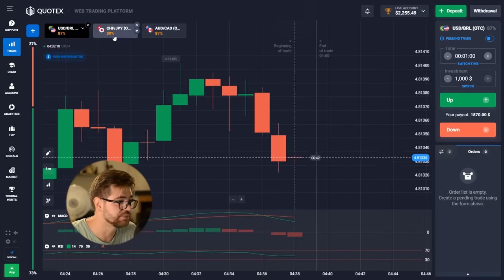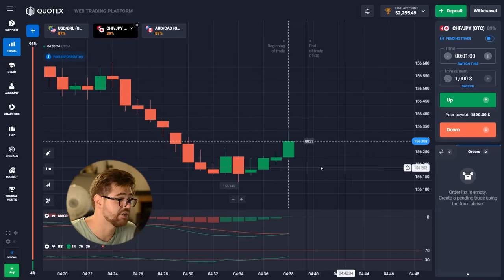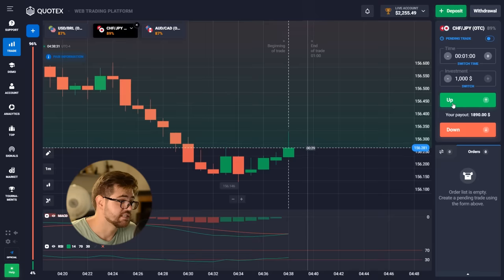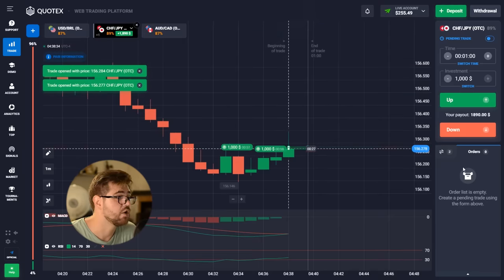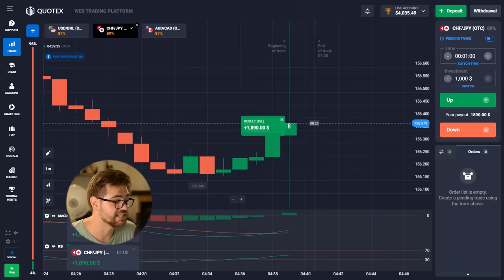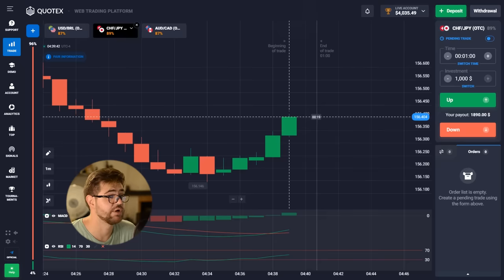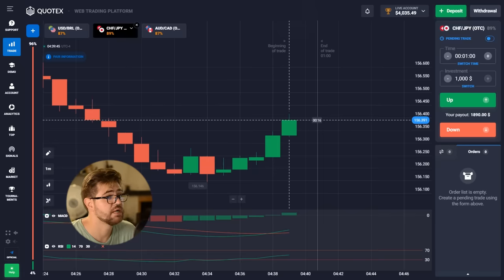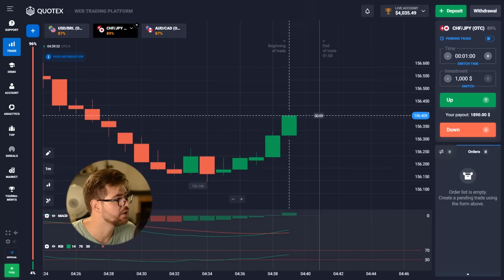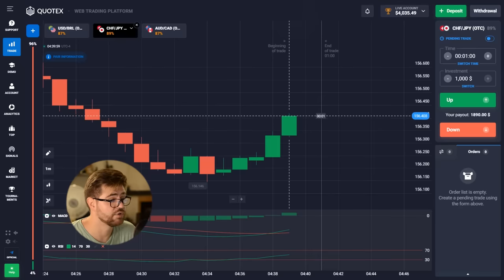We're going to make two $1,000 options at a time. There's a clear indication the price is going up, so we're going to make a call option — two options. We just had a profit and totally we have $4,035 on our account balance. We just made a double option at 89% payout, so that's over $1,600 profit.